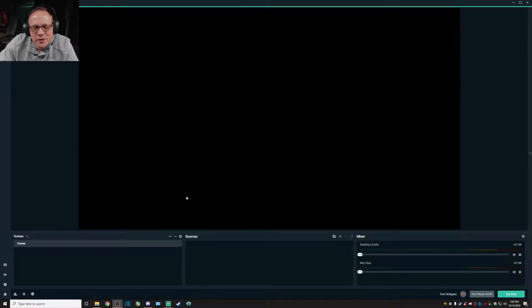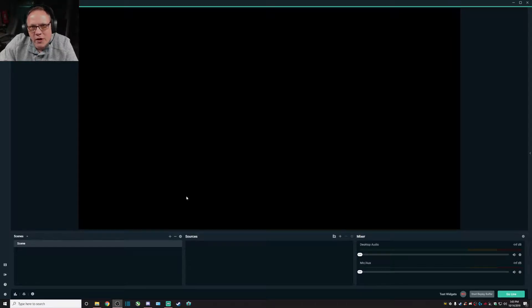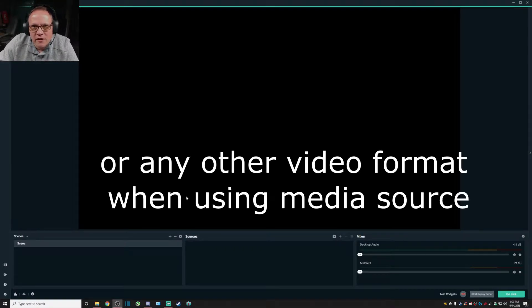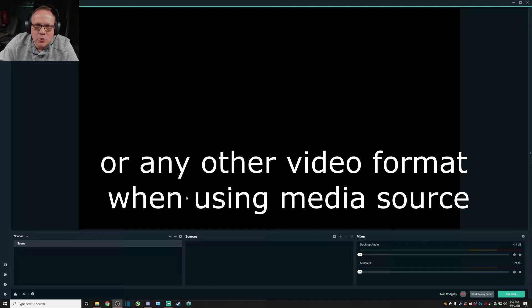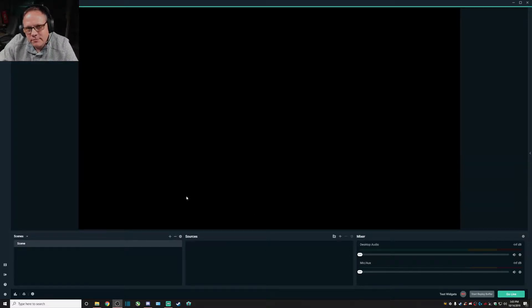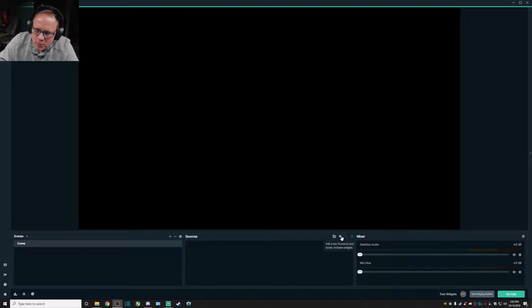Hey there everyone, this is Chris from the tech basement coming to you once again from the basement. Today we're going to go over audio problems using mp4 format videos within Streamlabs OBS.